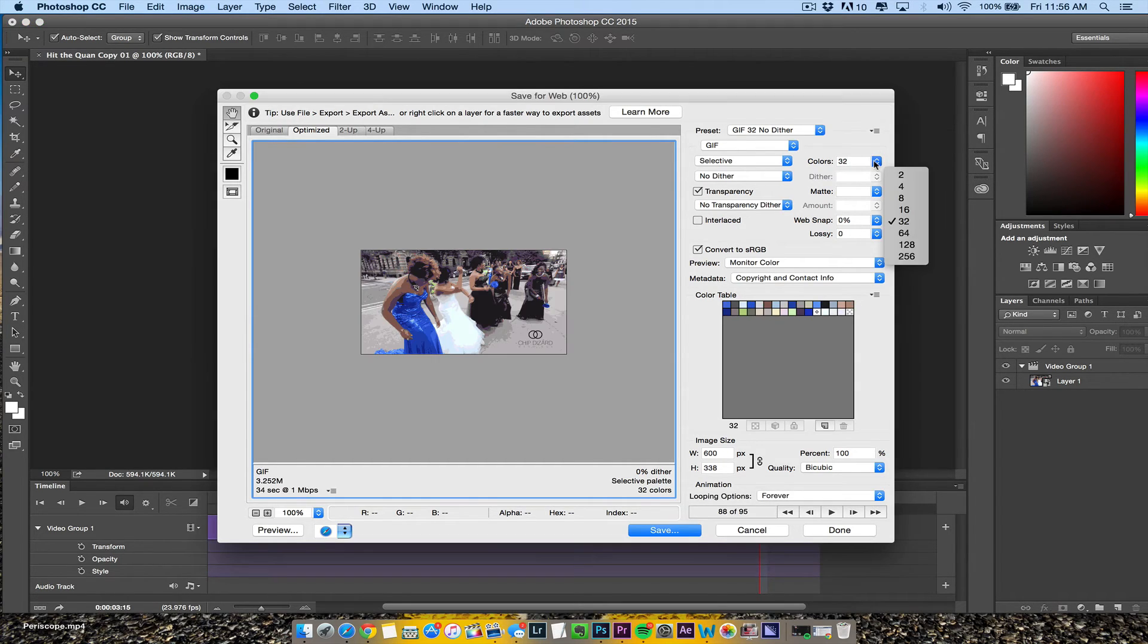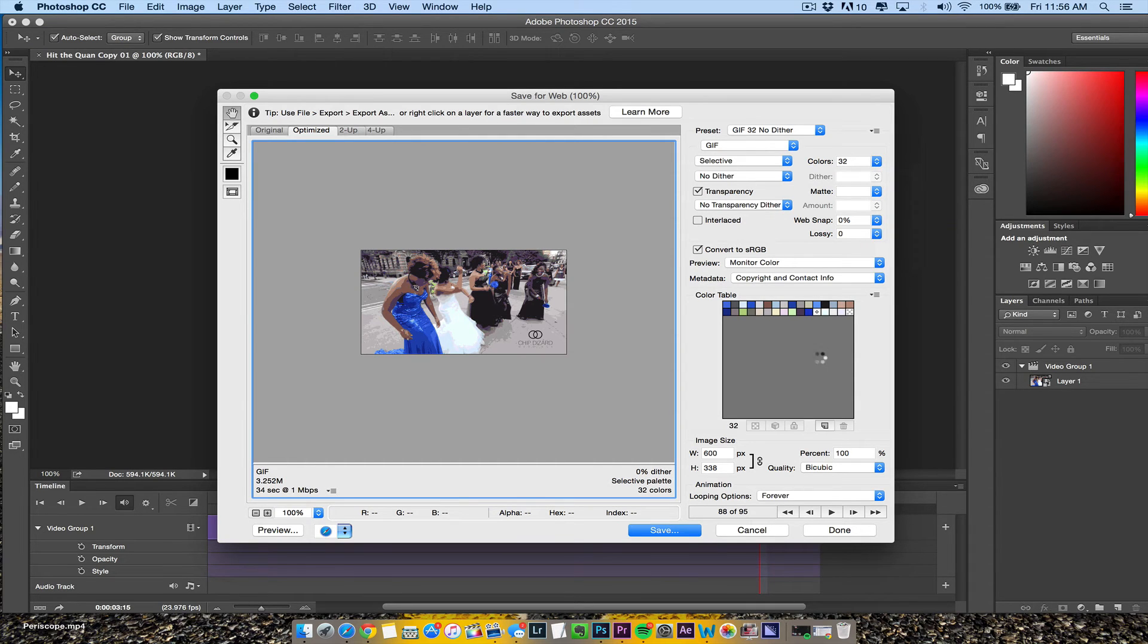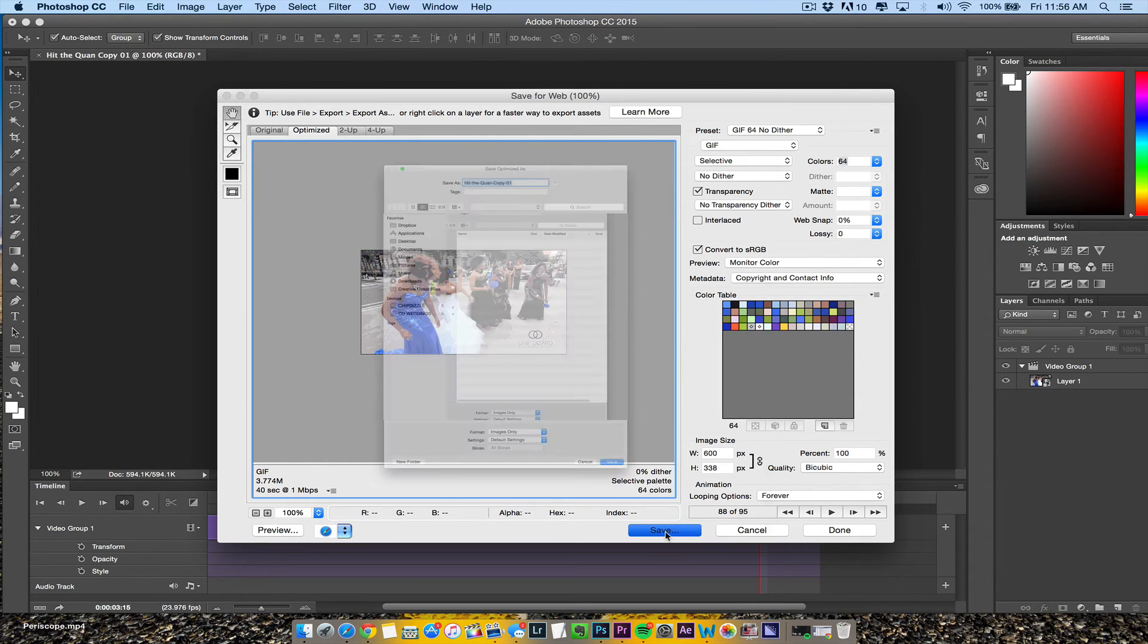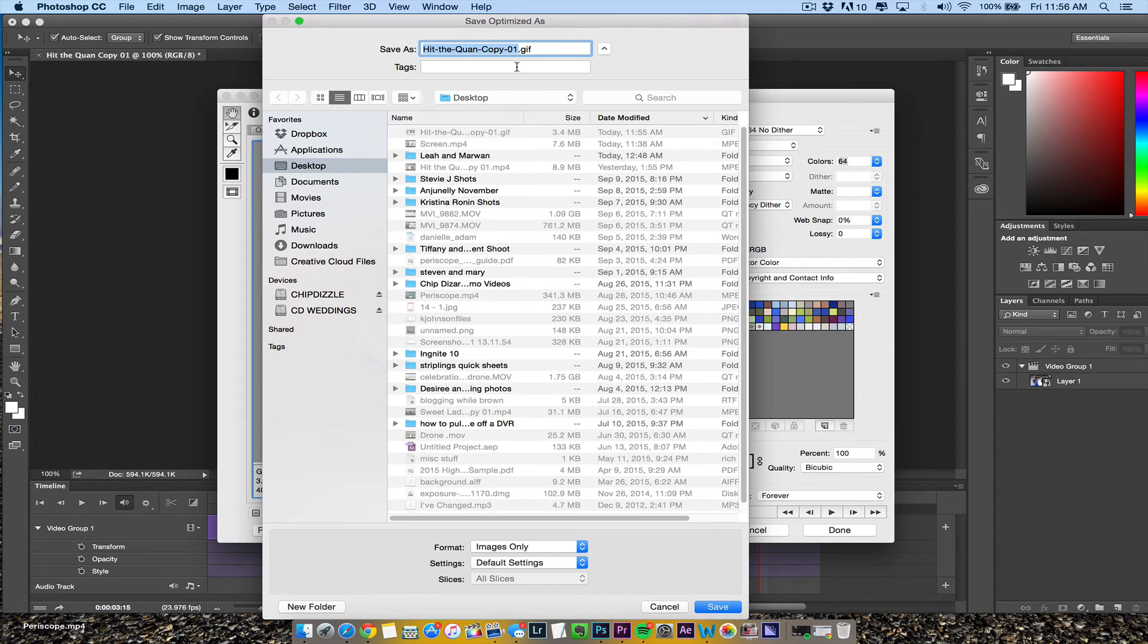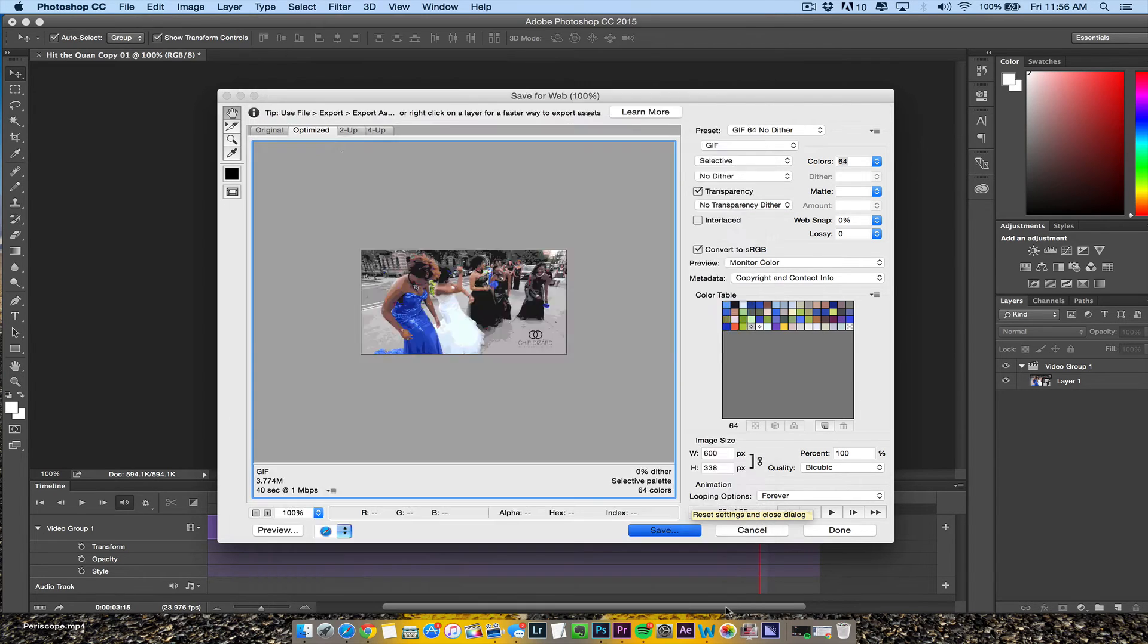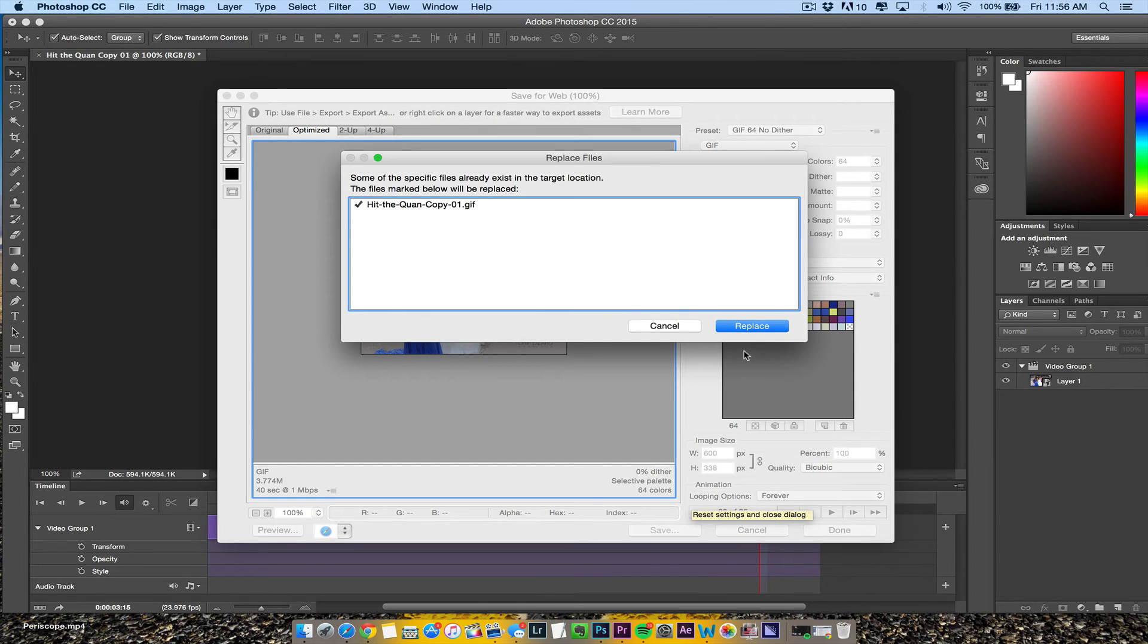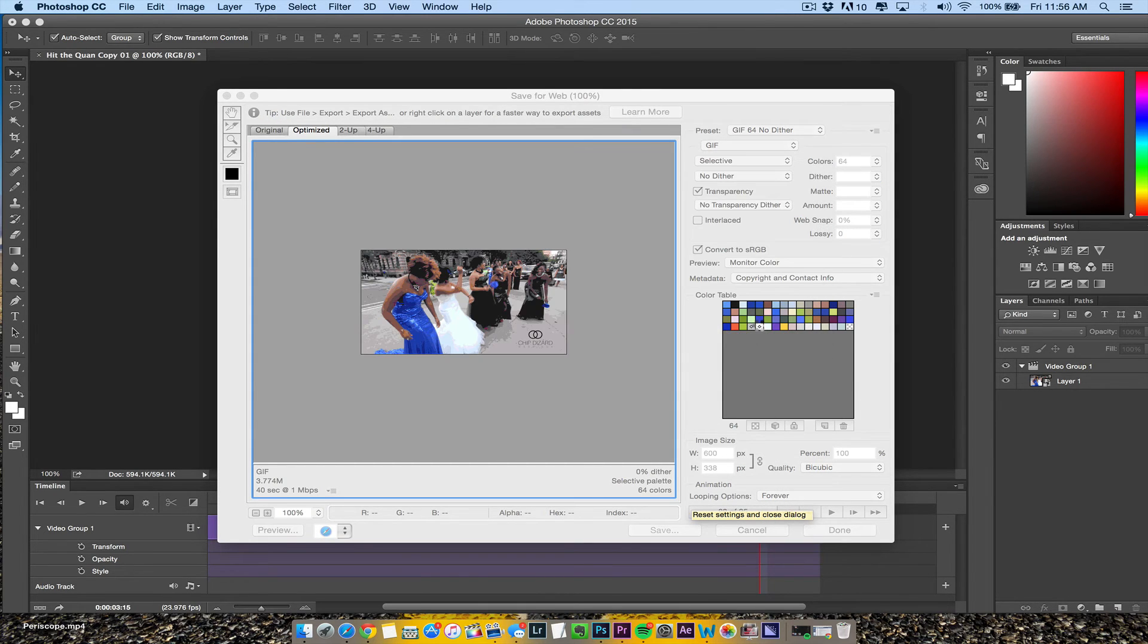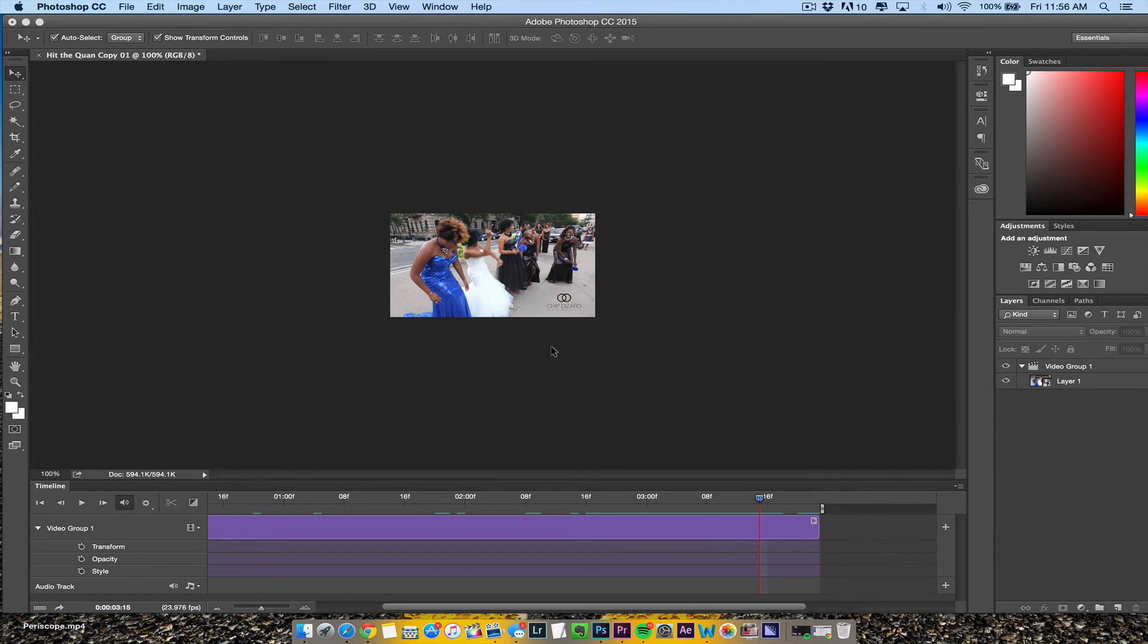It doesn't really matter how you want your GIF to look. You can make it 64 colors or whatever you like. Let's save it and replace that one.